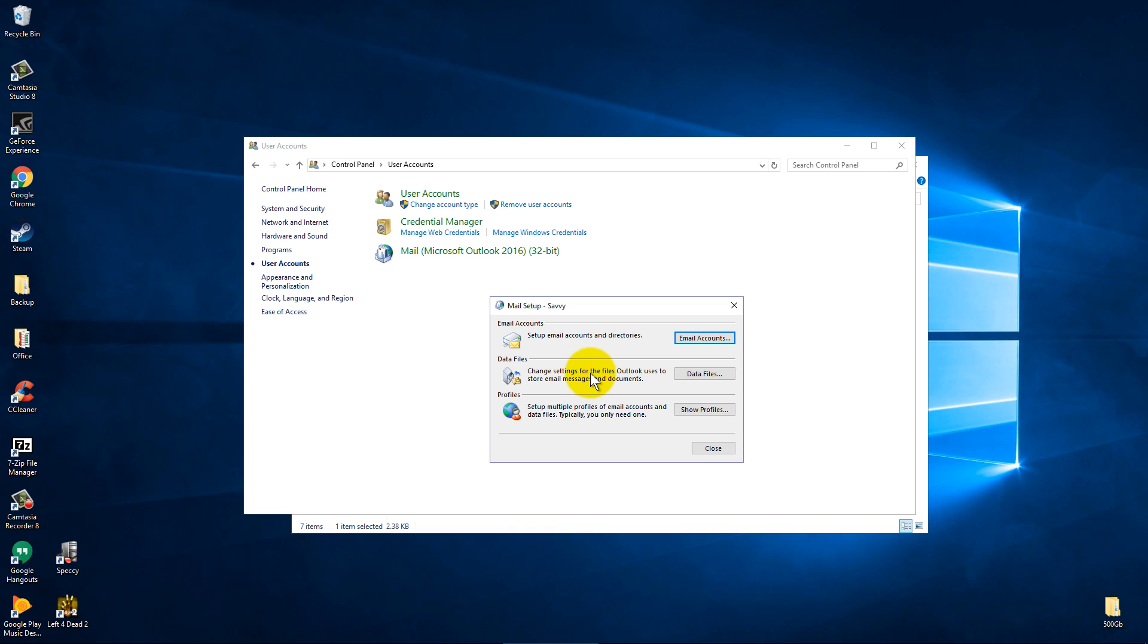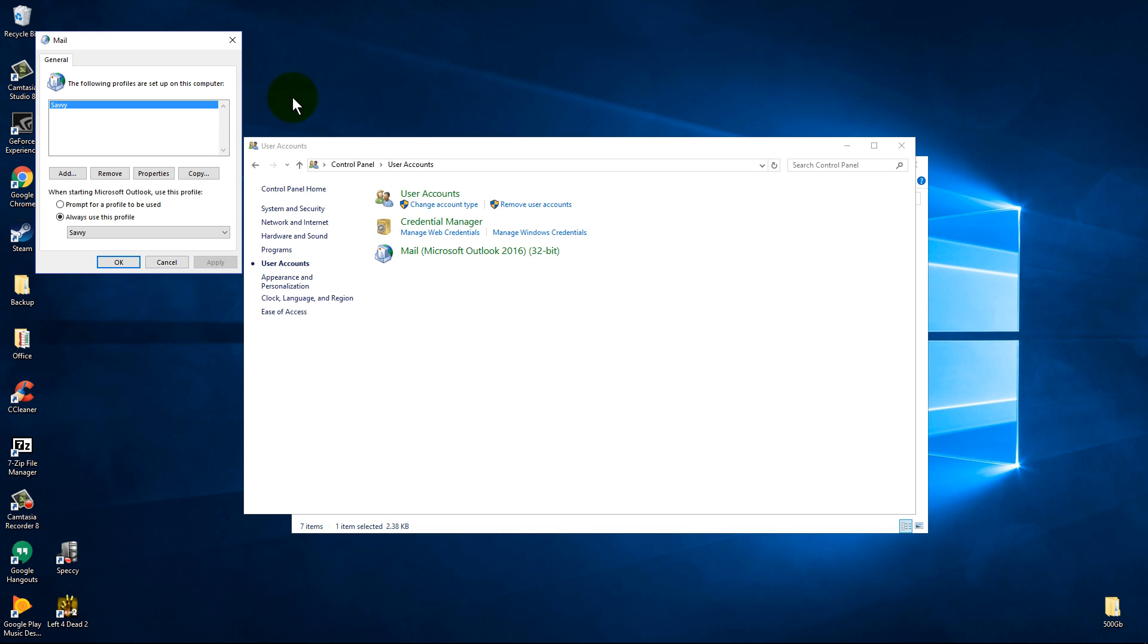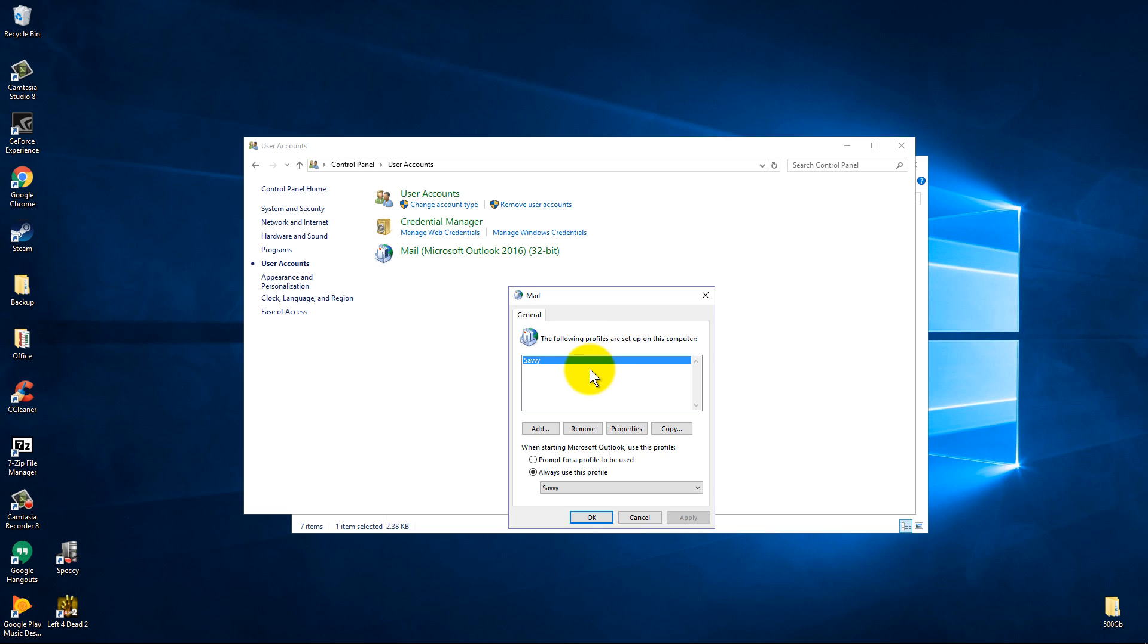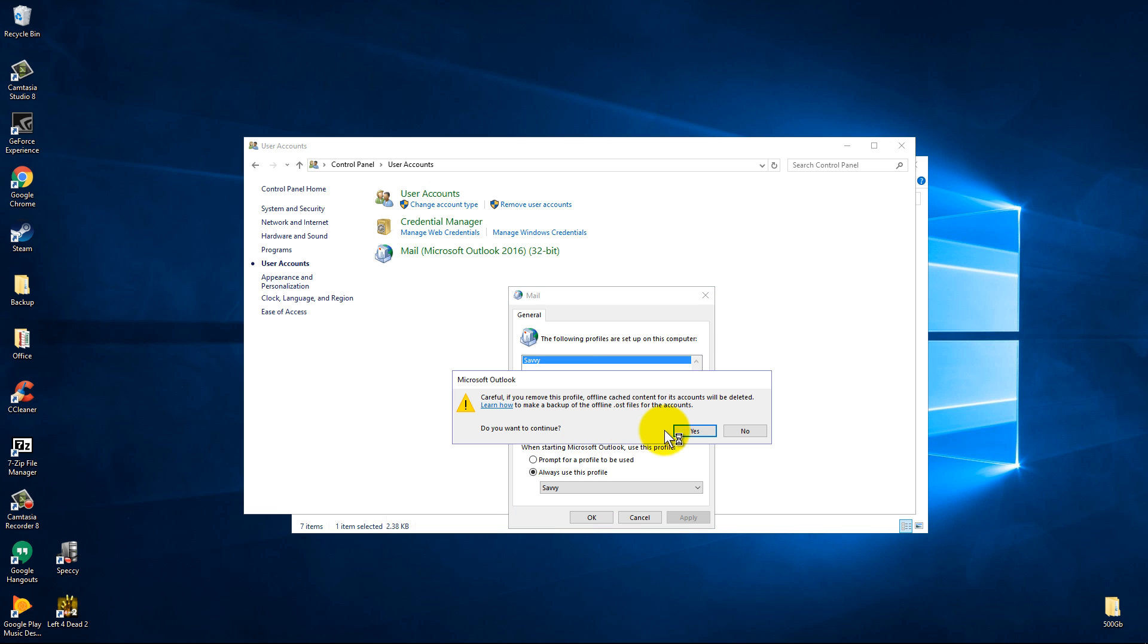Now if I want to get rid of everything to where it'll let me create a new profile or whatever I need to do with a new email address, I can hit Show Profiles and it still sees that there's a profile on this computer even though we deleted everything. So we'll click on that profile and we'll hit Remove.